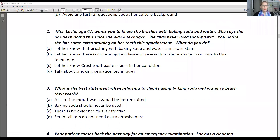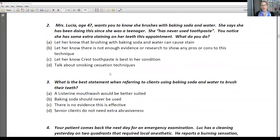Let's go through number two. Mrs. Lucia, age 47, lets you know that she brushes with baking soda and water. She says she has been doing this since she was a teenager and has never used toothpaste. You notice she has some extra staining on her teeth this appointment. What do you do? A — let her know that brushing with baking soda and water can cause staining. B — let her know there is not enough evidence or research to show any pros or cons to this technique. C — let her know that Crest toothpaste is best in her condition. Or D — talk about smoking cessation techniques. What do you think?